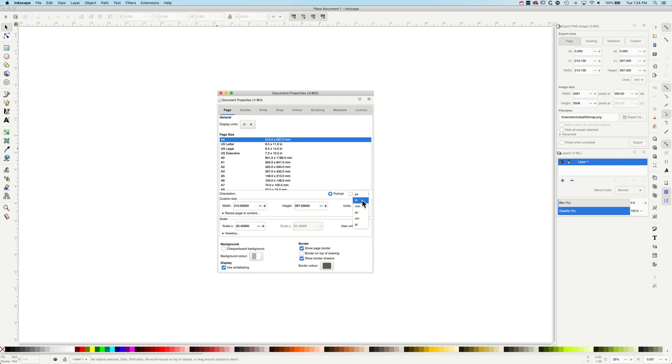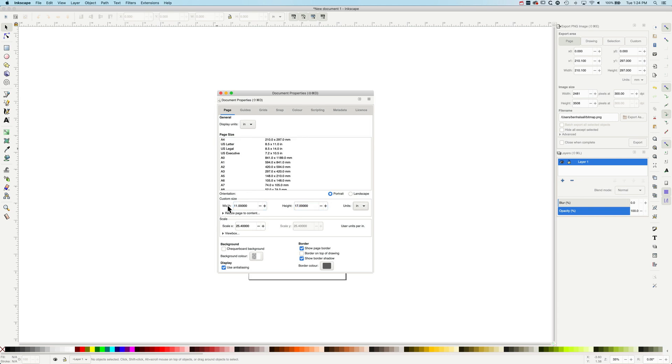If we're looking to set up say a tabloid size poster, a larger format poster, then we can change this to inches and we can change our width to 11 and our height to 17. Obviously you can set up your own custom formatting in there as well.